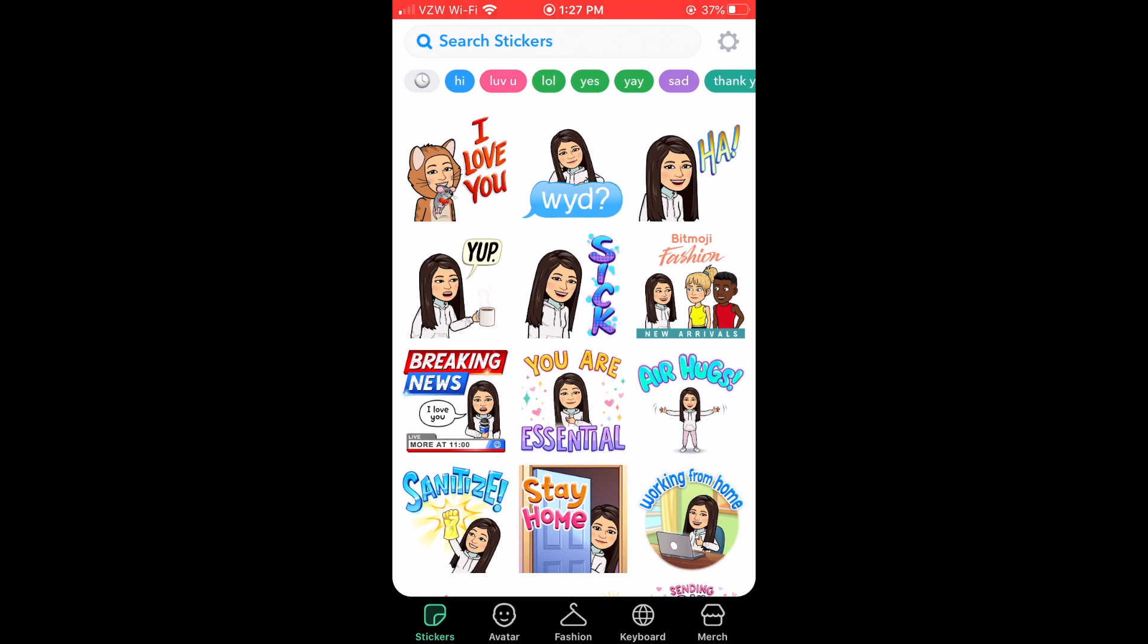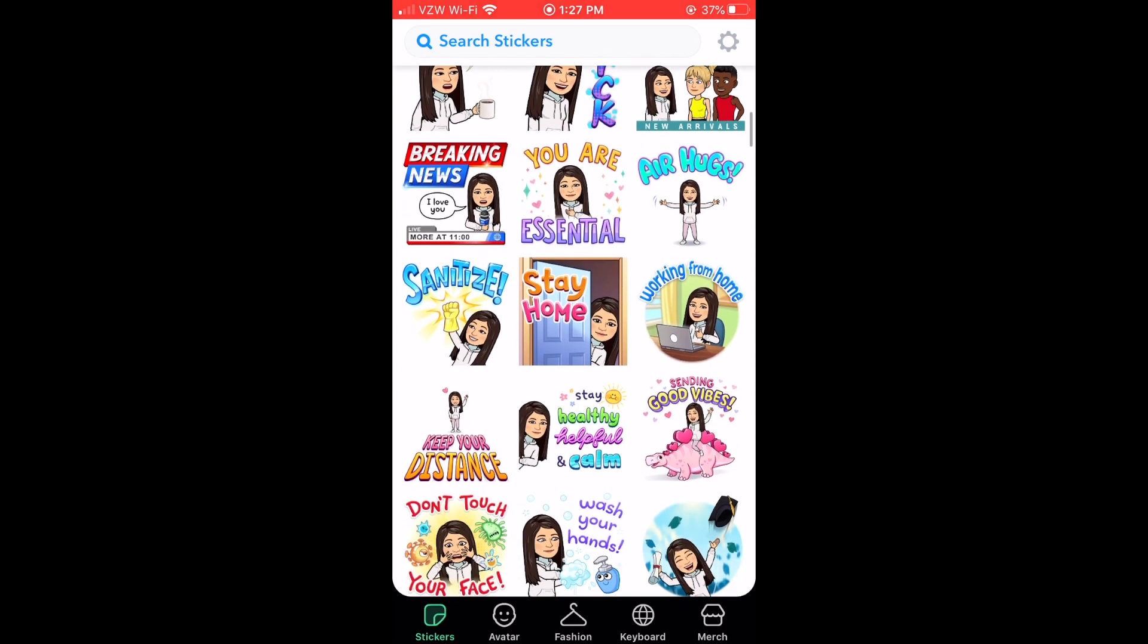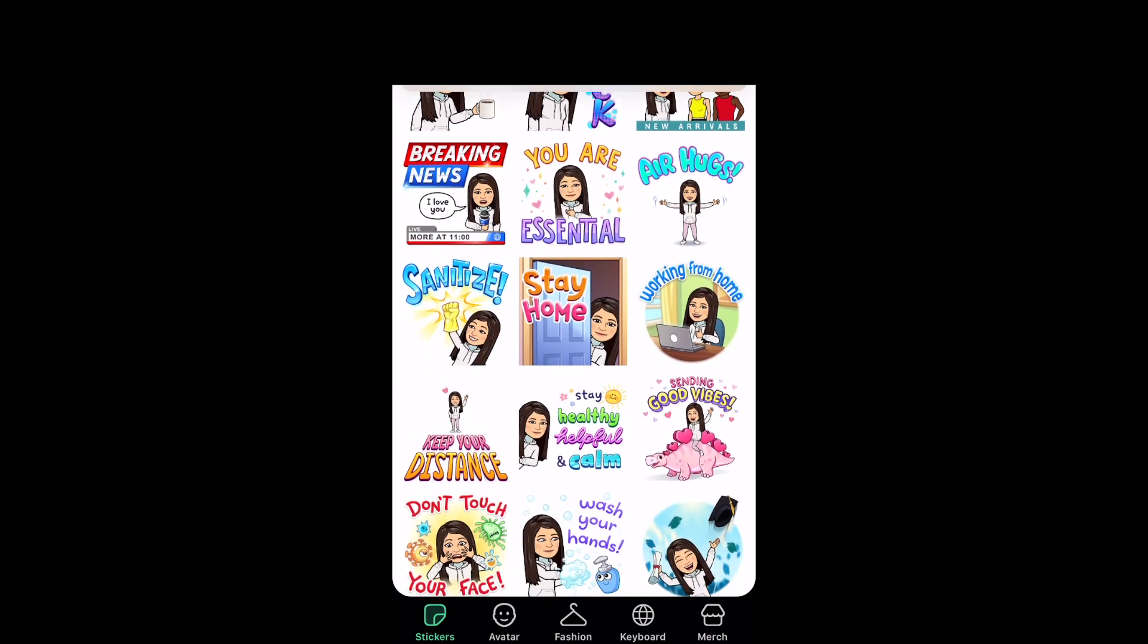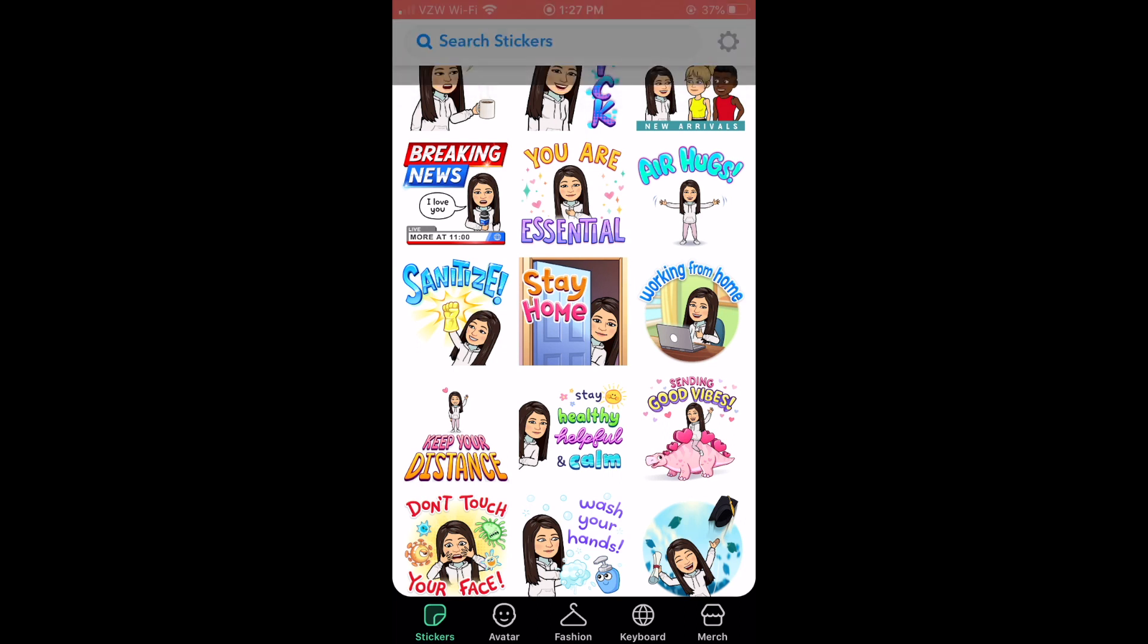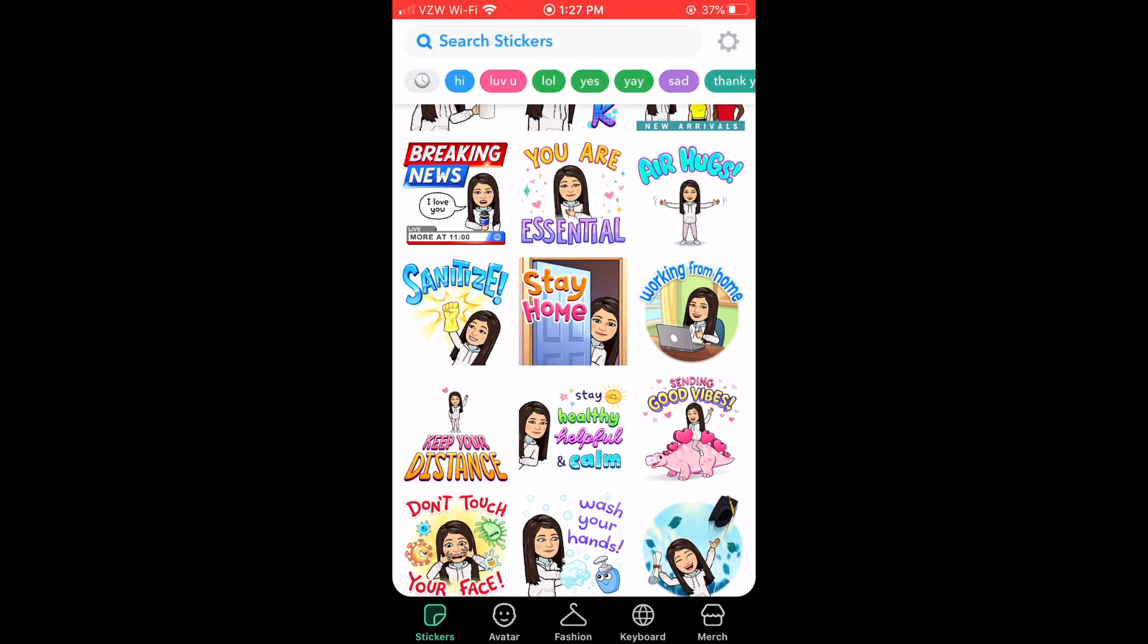Now this will take a little bit of scrolling and hunting. You may have to edit a photo if you're interested and you need to do that before you actually animate it. So like this stay healthy helpful and calm, you'd want to use remove.bg or crop it so it's just you and not the words because otherwise those are not going to be able to get rid of very easily.